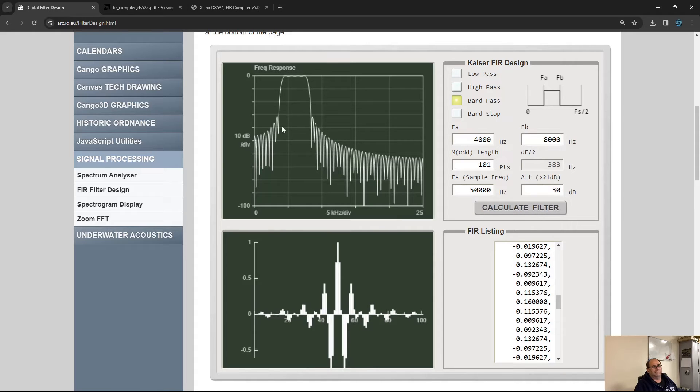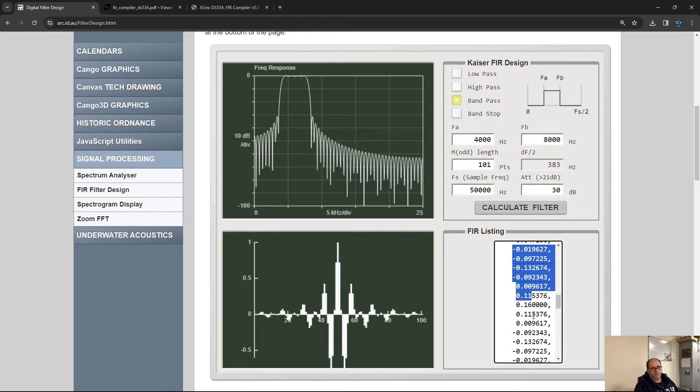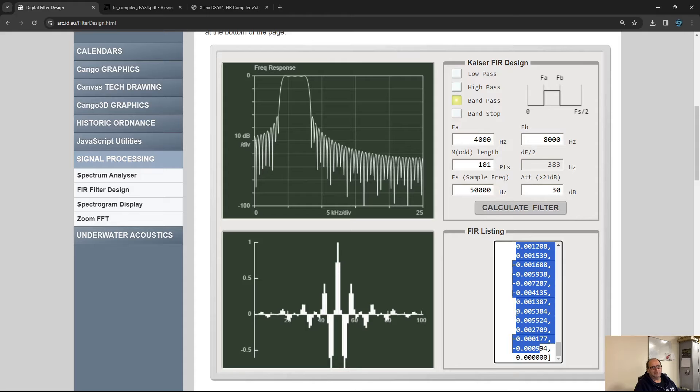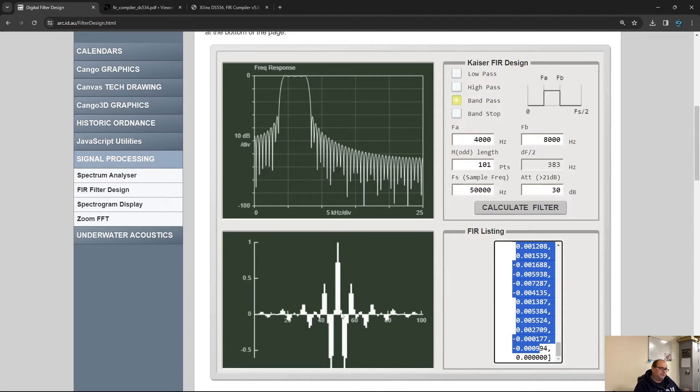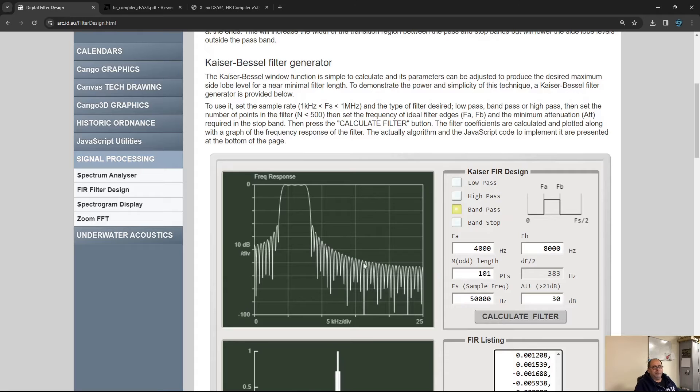This is a very nice pass band filter. We now have 101 numbers here. There's something interesting—it's symmetrical, so in theory we could just have half of them and flip them.